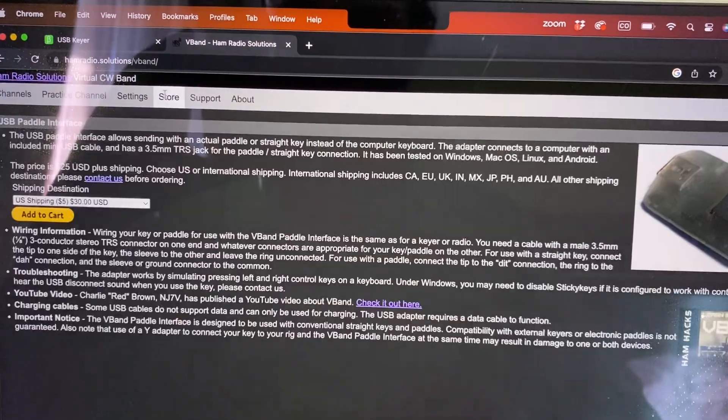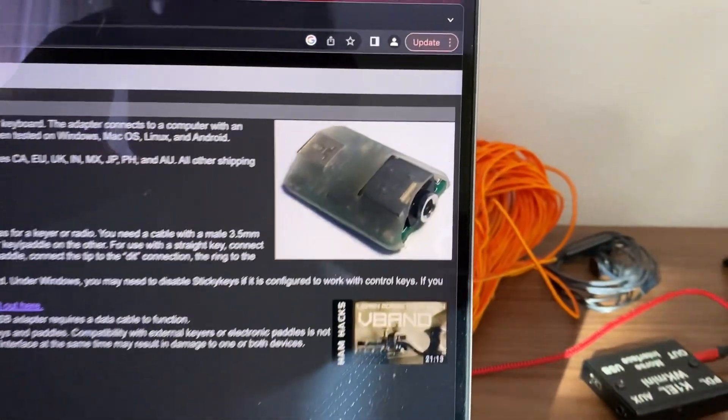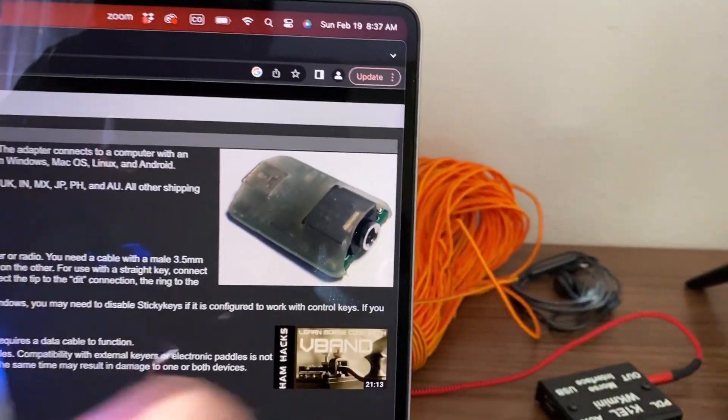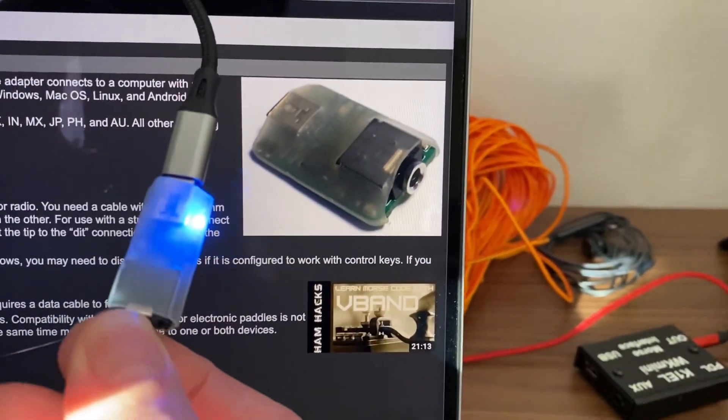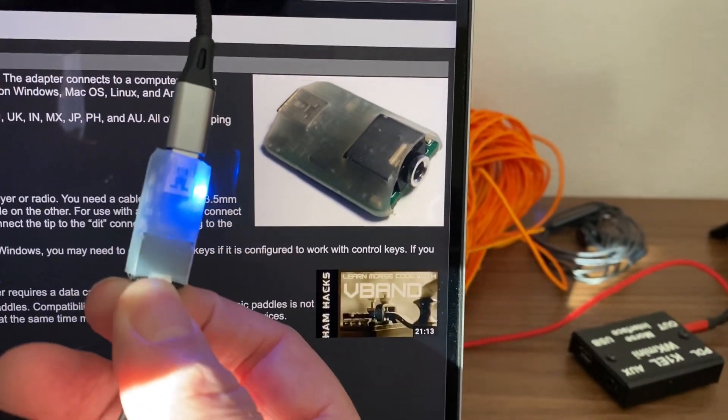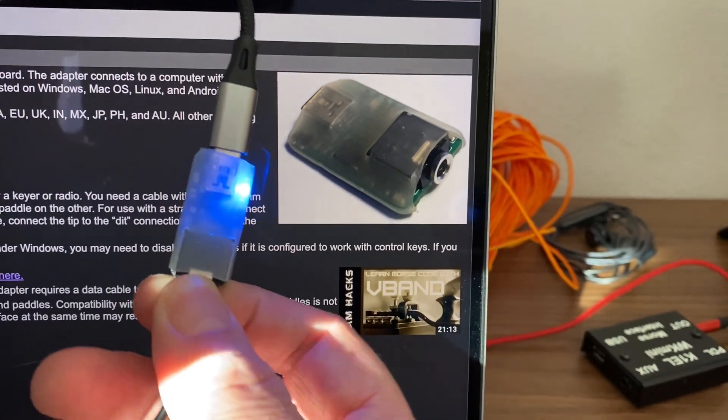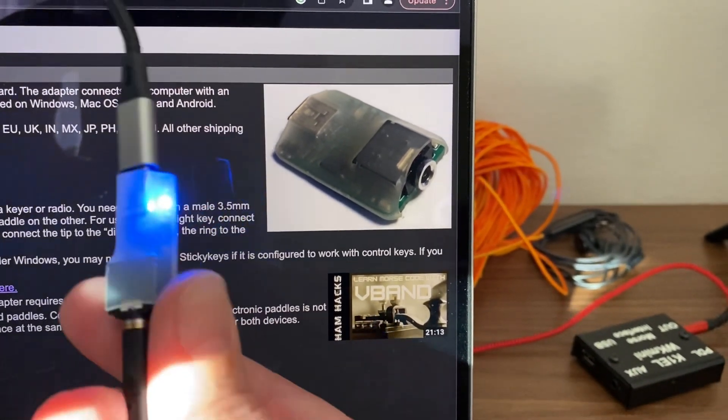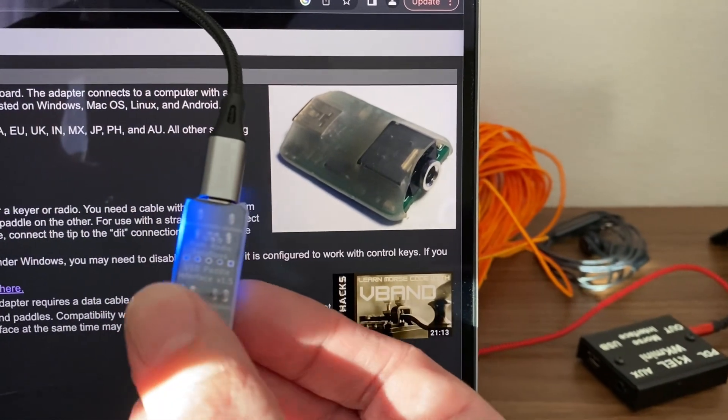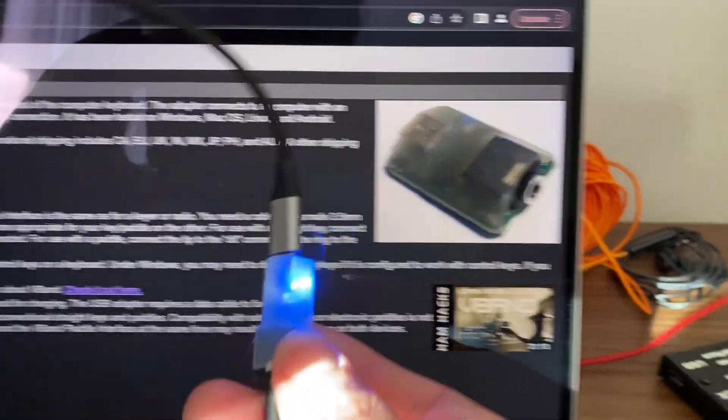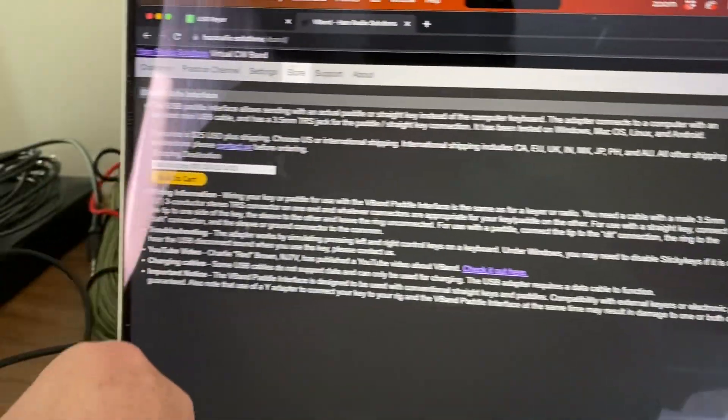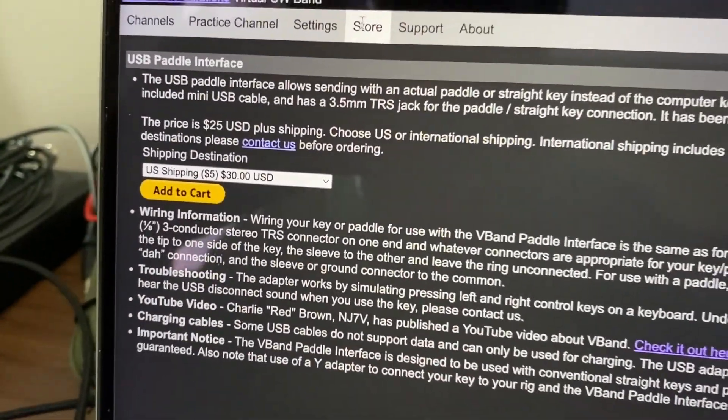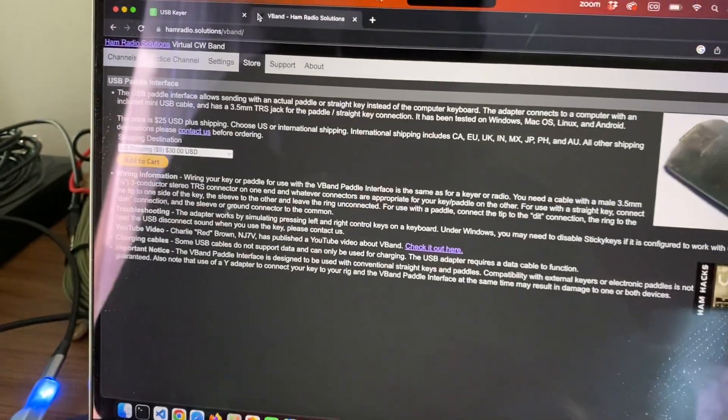If you go to the store tab, you can purchase the device. It actually looks a little bit different in real life. The current version is a little bit skinnier than the picture there. It's pretty much as small as you could possibly get it, but that's 25 bucks plus shipping.